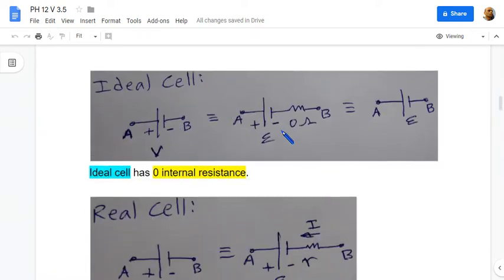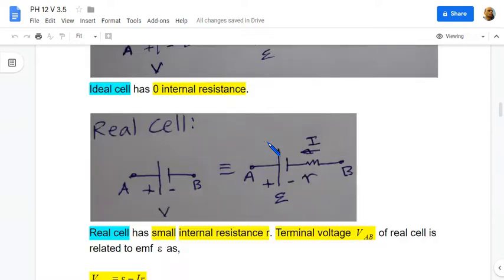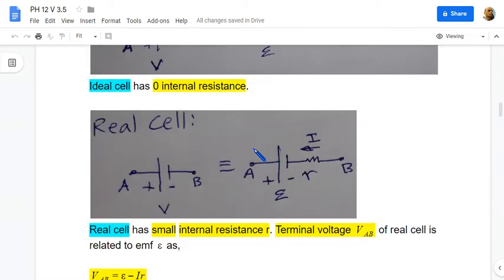An ideal cell is one in which the internal resistance is 0 ohms, so for an ideal cell the terminal voltage V and the cell EMF are the same. But a real cell will have a small value of internal resistance r, because of which the terminal voltage V will be different from the cell EMF.